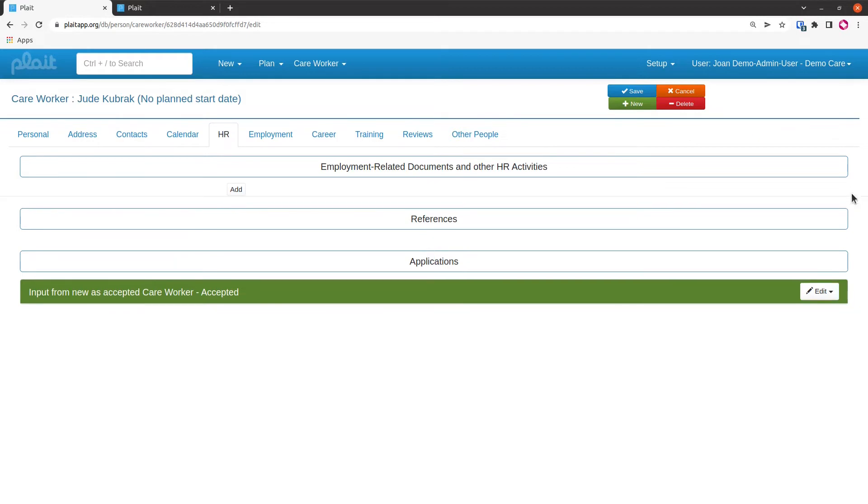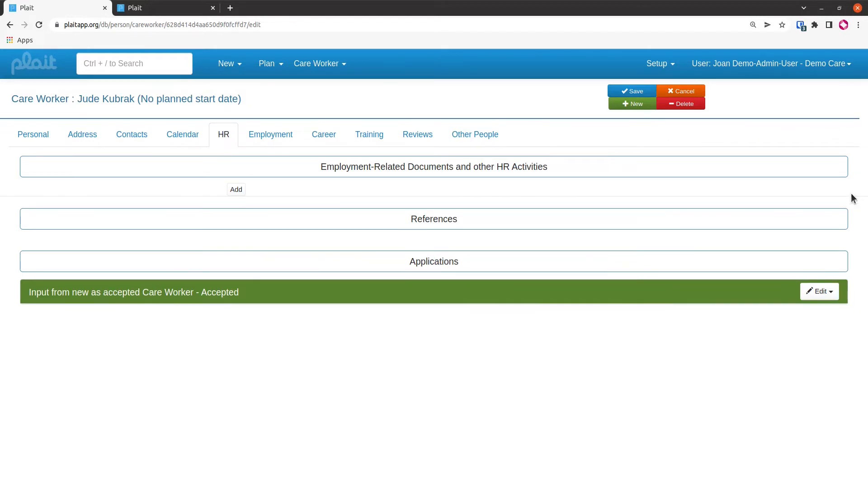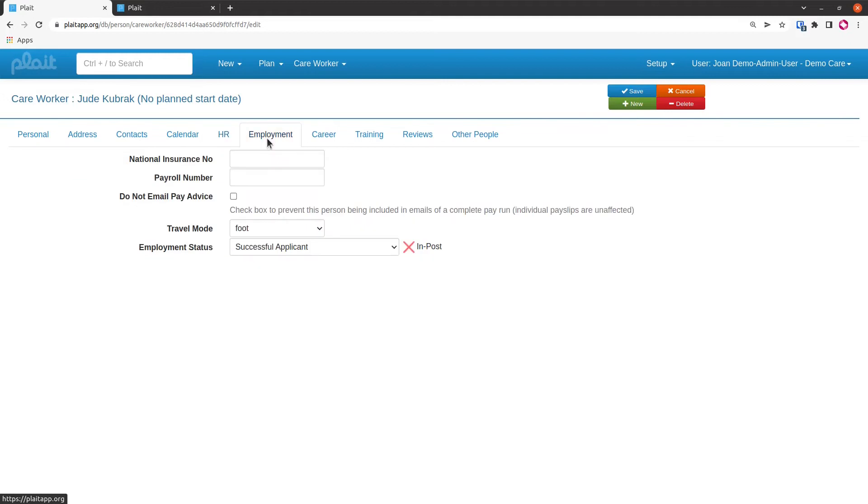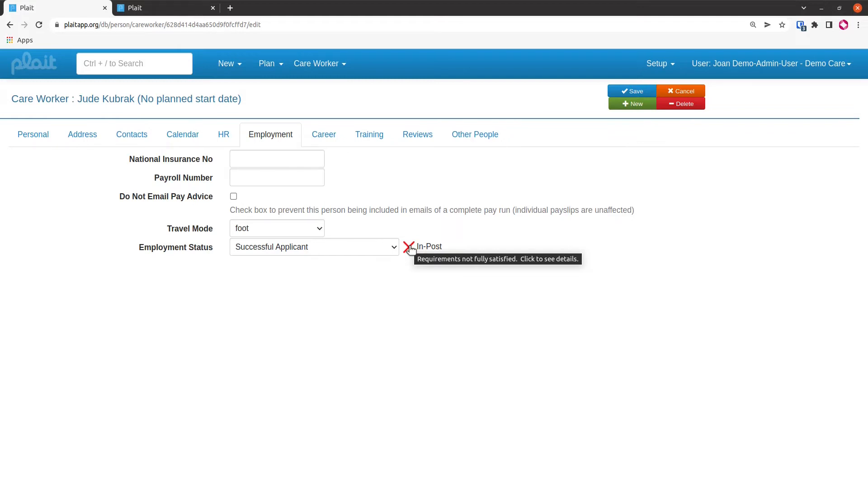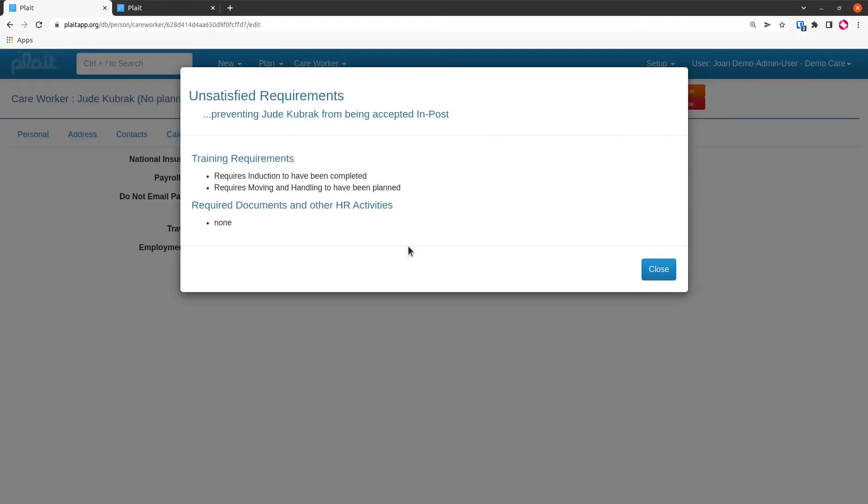Moving on to employment, I've got National Insurance number, payroll number, a field here that I can check if I don't want people's pay advice to go to their email. Travel mode of foot, and this important field down here, employment status, where the system is telling me that they're a successful applicant, which is an automatic thing because I'm creating a care worker from scratch. But I've got this little red cross here telling me that the requirements are not fully satisfied. If I click here, I can see that this person can't be put in post because they need to have done some induction and moving and handling training.